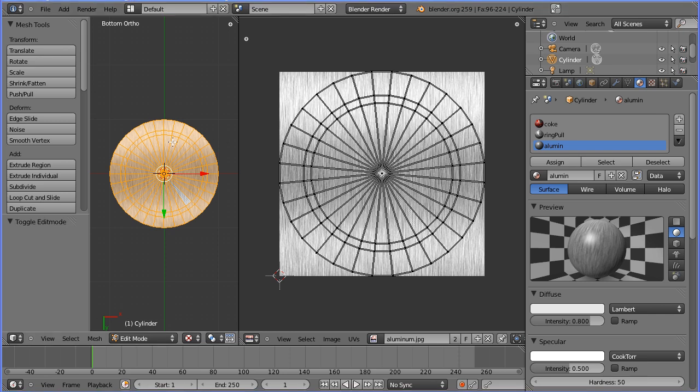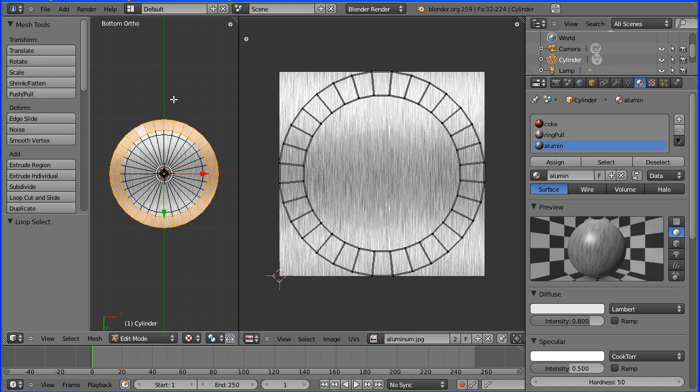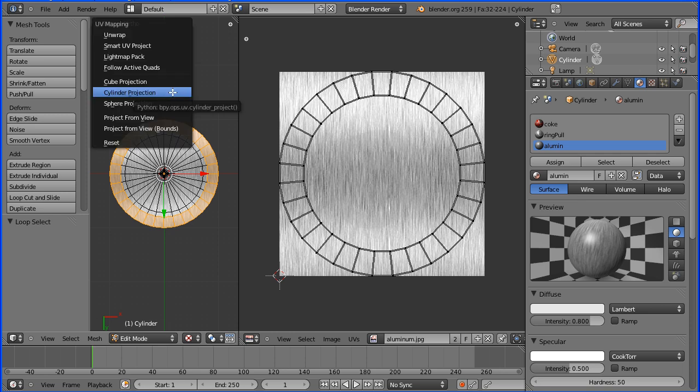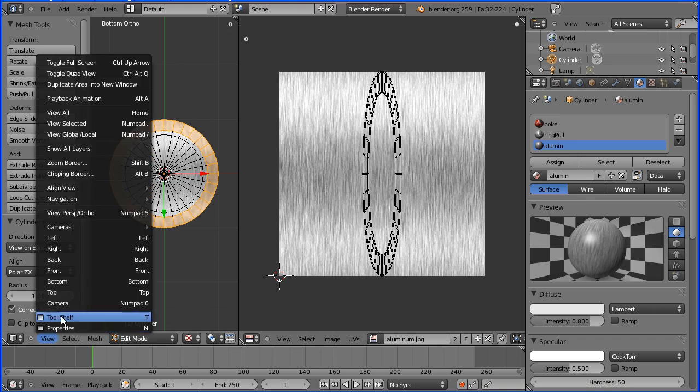I want to change the direction of the grain for the outer faces, so I'm holding down the Alt key and selecting the outer faces. Now, if I press U for the unwrap menu and do cylinder projection, I don't get the projection I want, so I have to go to view and change the view to front.